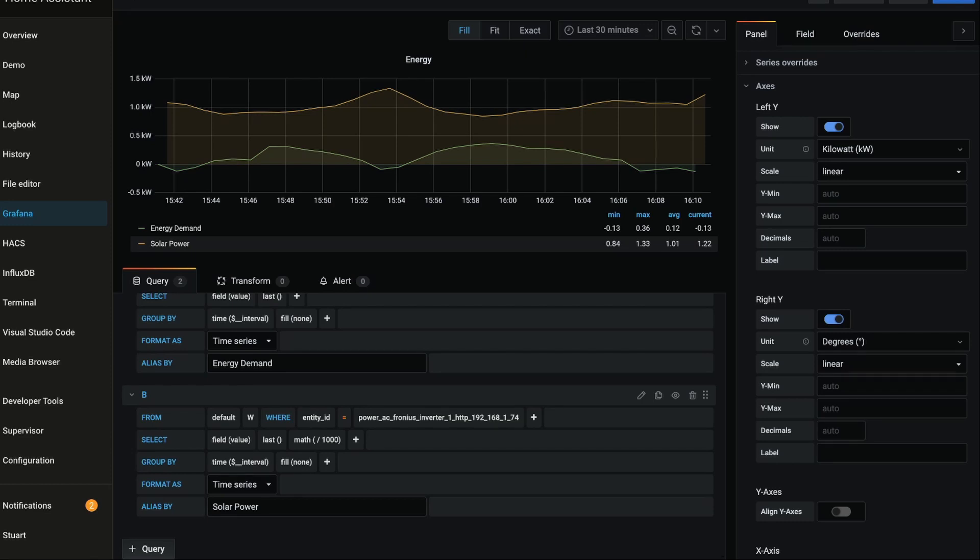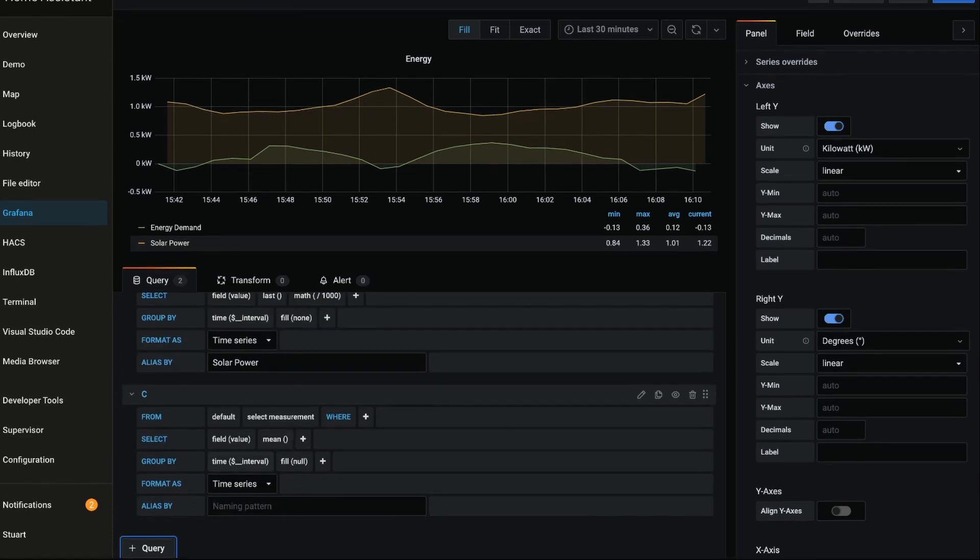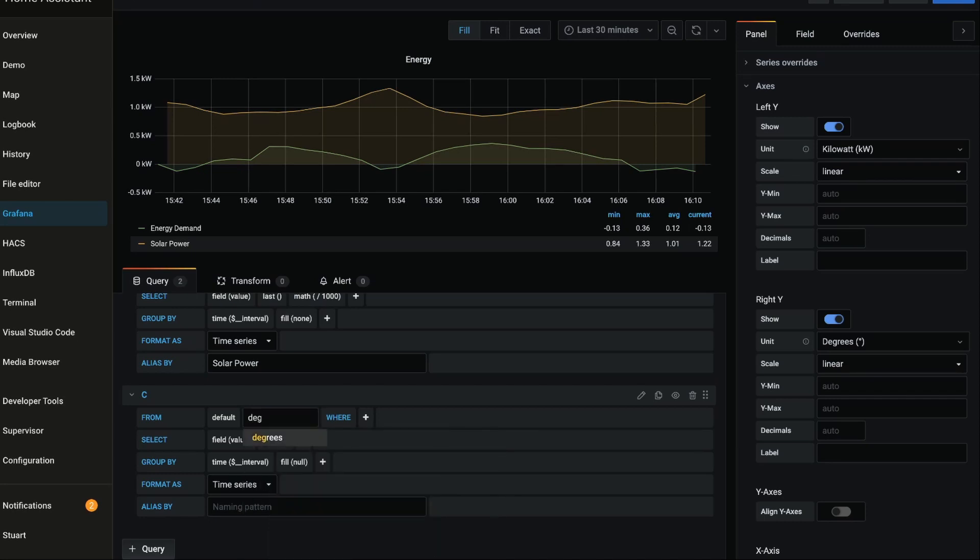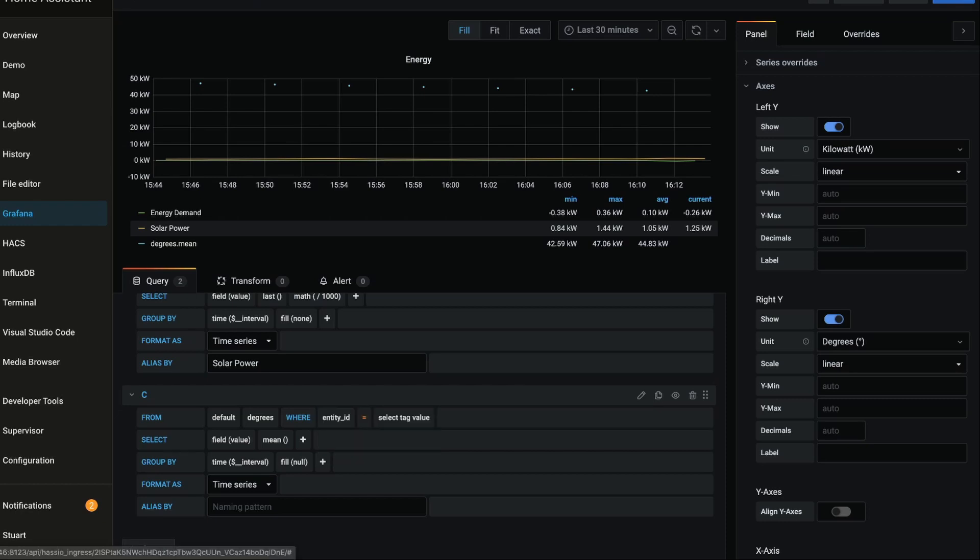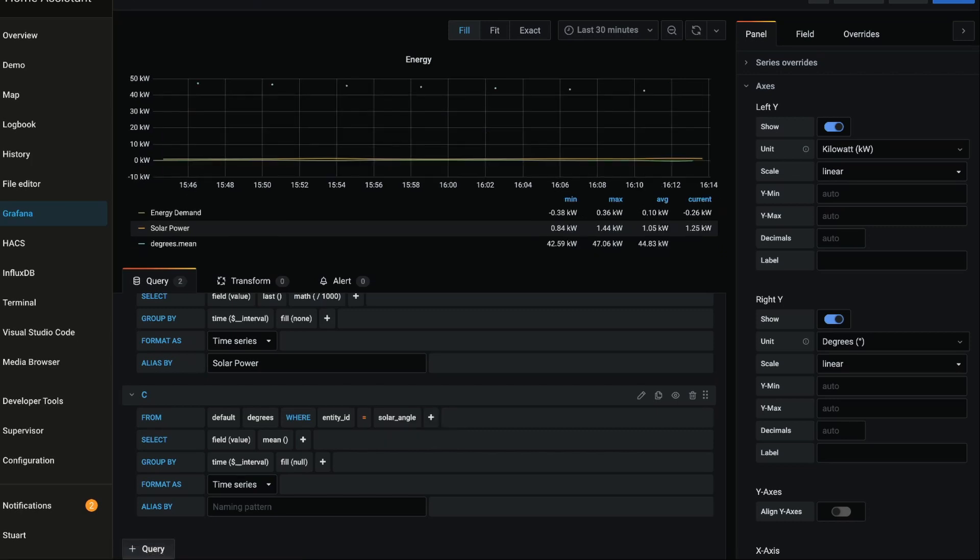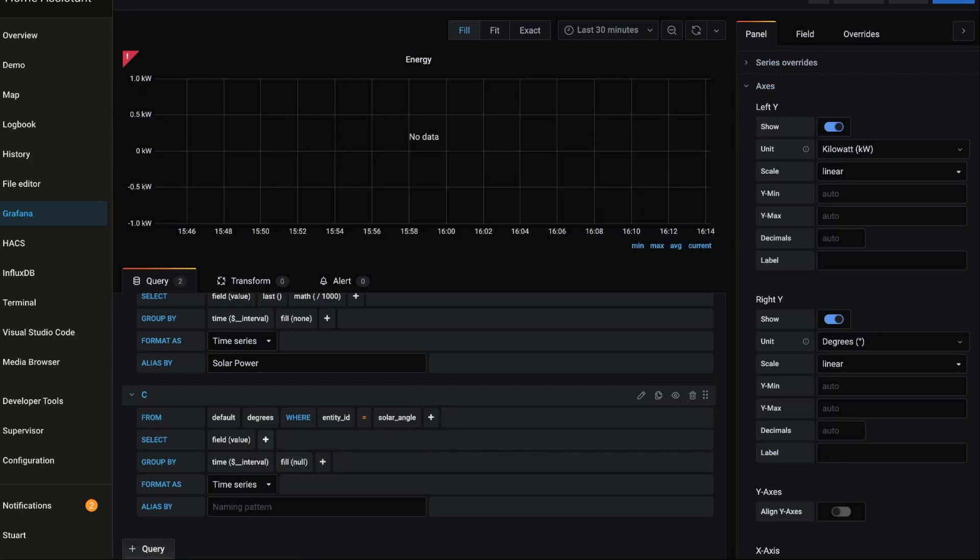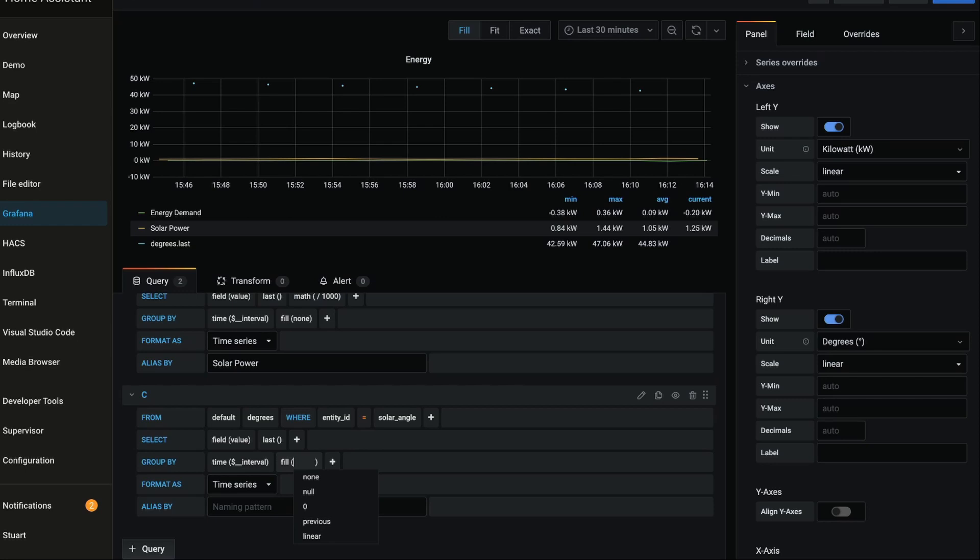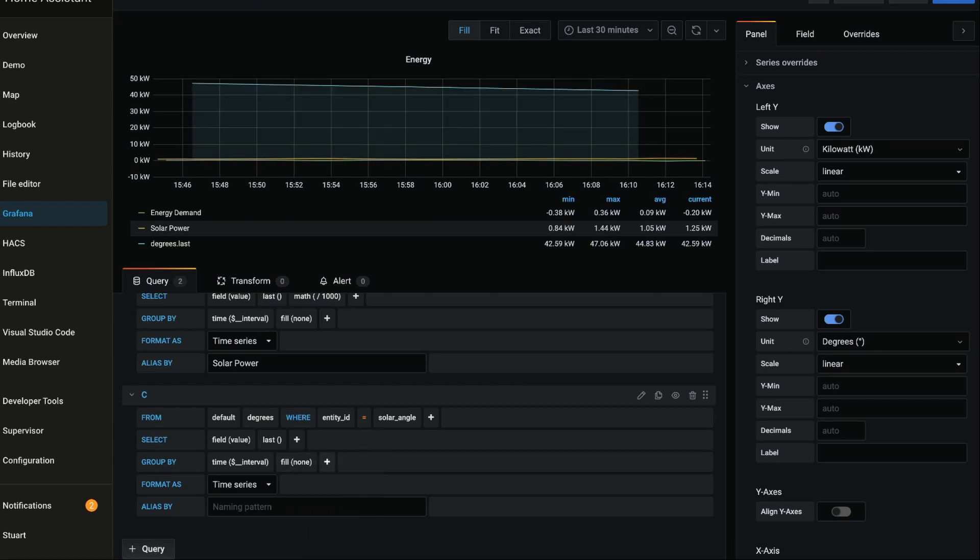And I'm going to use this angle type here, and I'm going to create another query in order to visualize the angle of the sun. To do that I'll click plus query down in the bottom left again. And from, I'm going to select degrees. And in the where I'm going to add entity_id and I'm going to select in the drop-down solar angle. Again I'm going to remove the mean and add a selector for last, and I'm also going to change the group by row from fill of null to none, and I'm going to change the alias to sun angle.